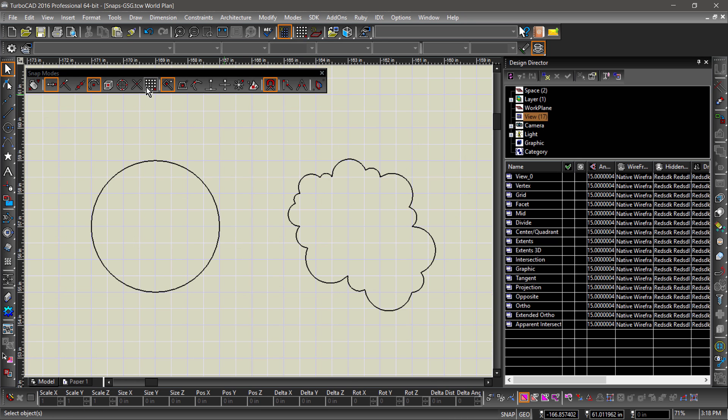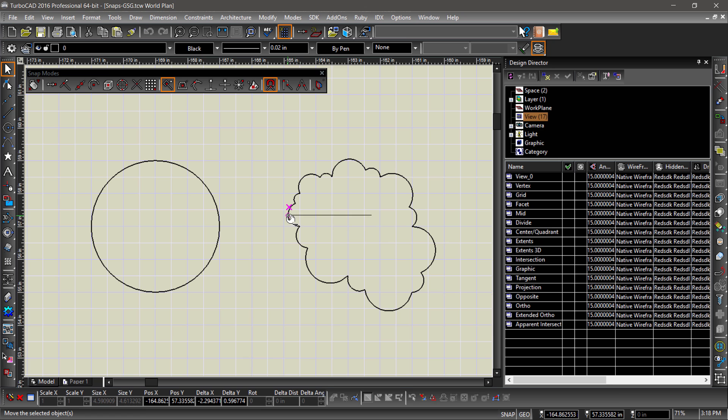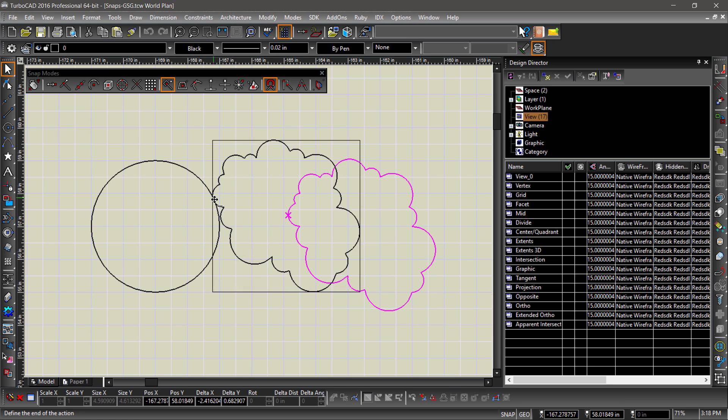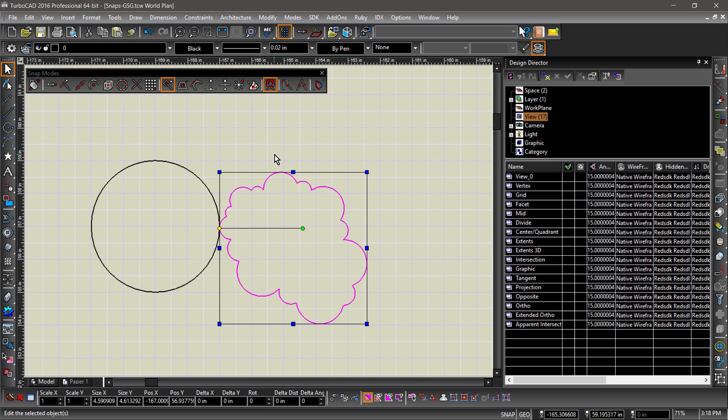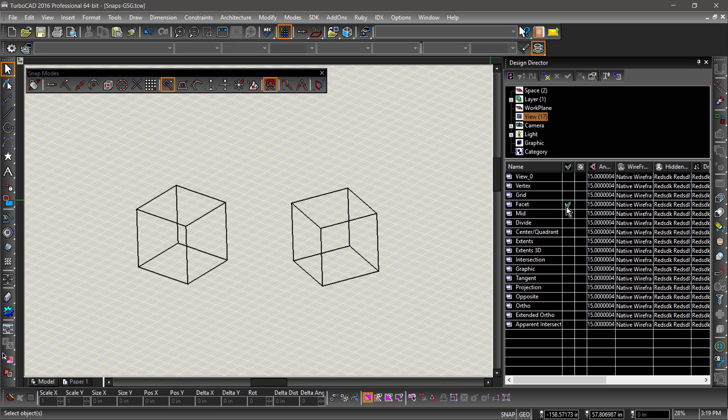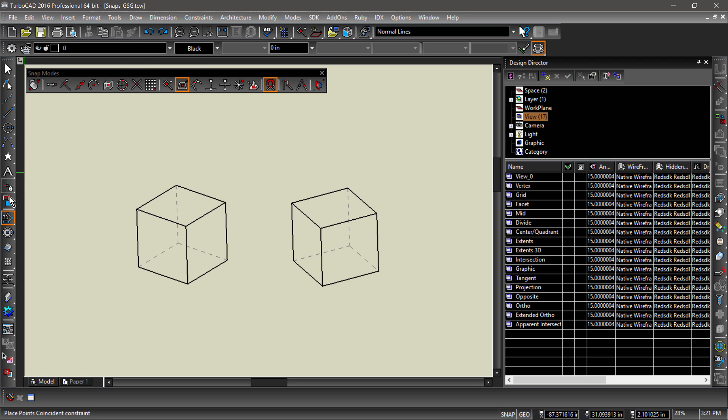Nearest on graphics snaps to any part of an entity. Nearest on facets snaps to the face of a 3D entity.